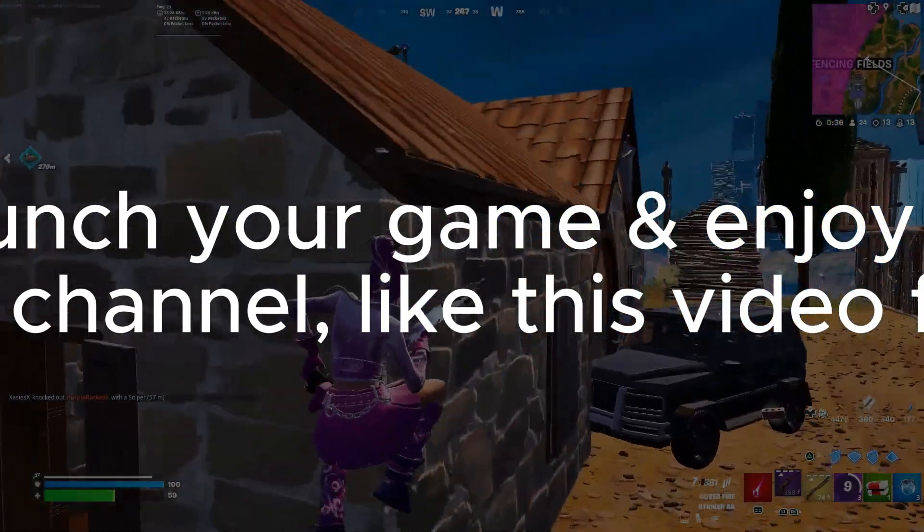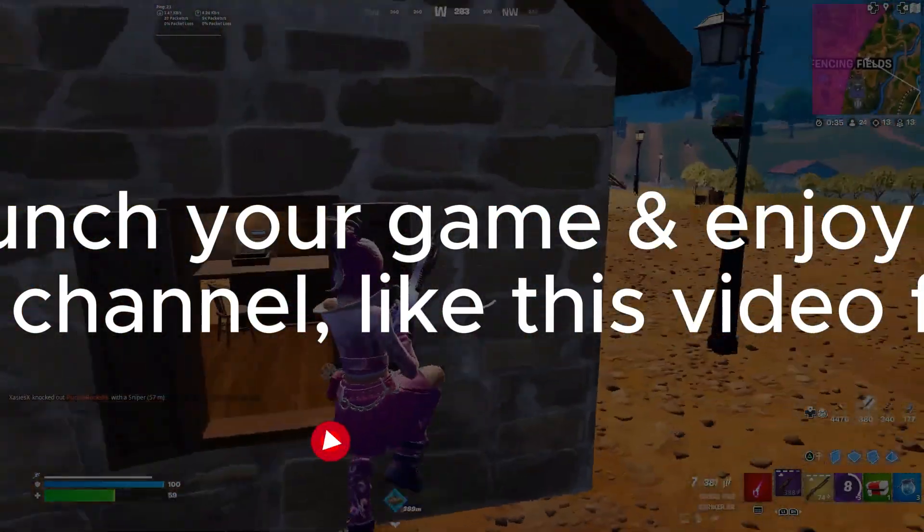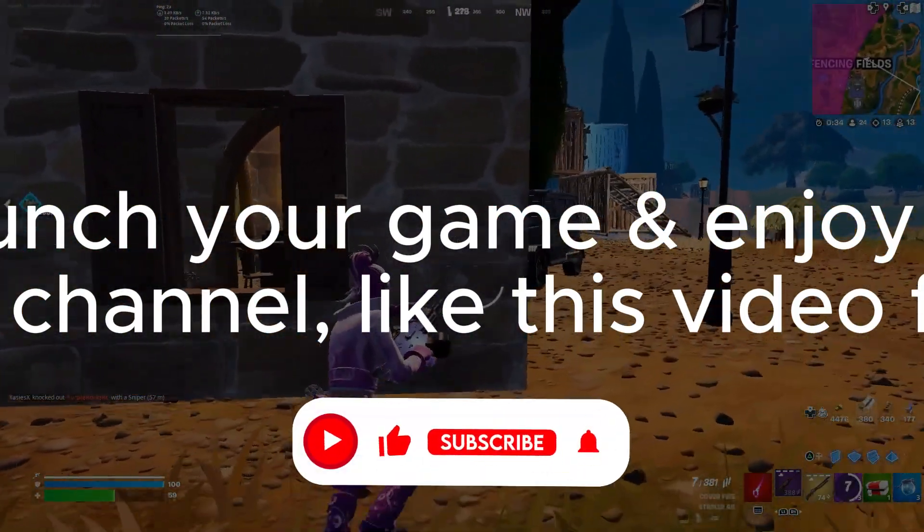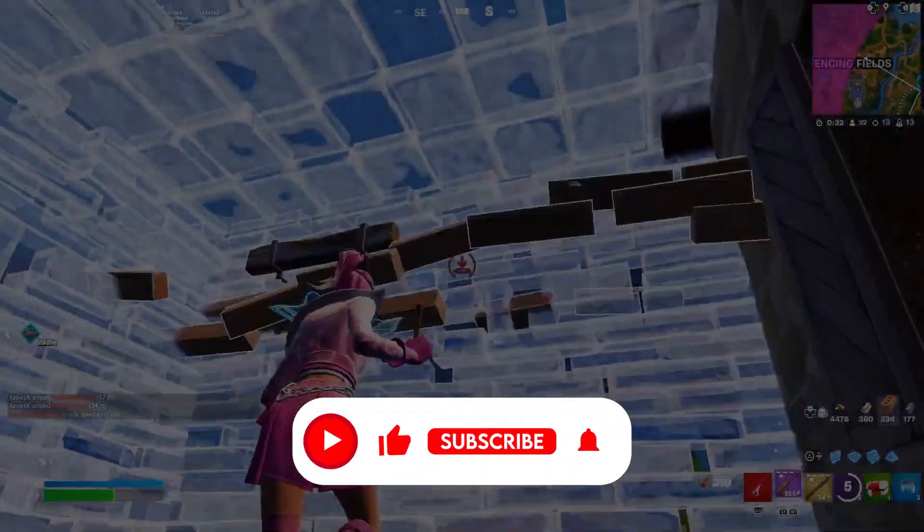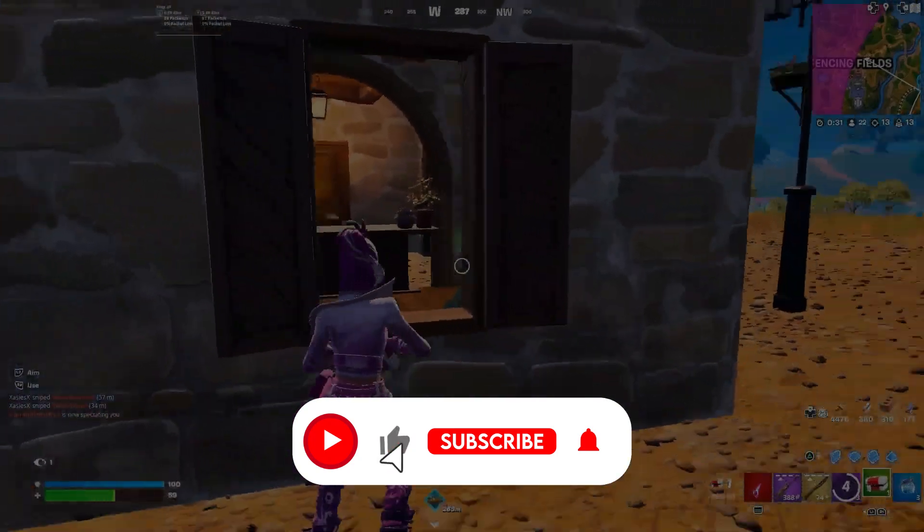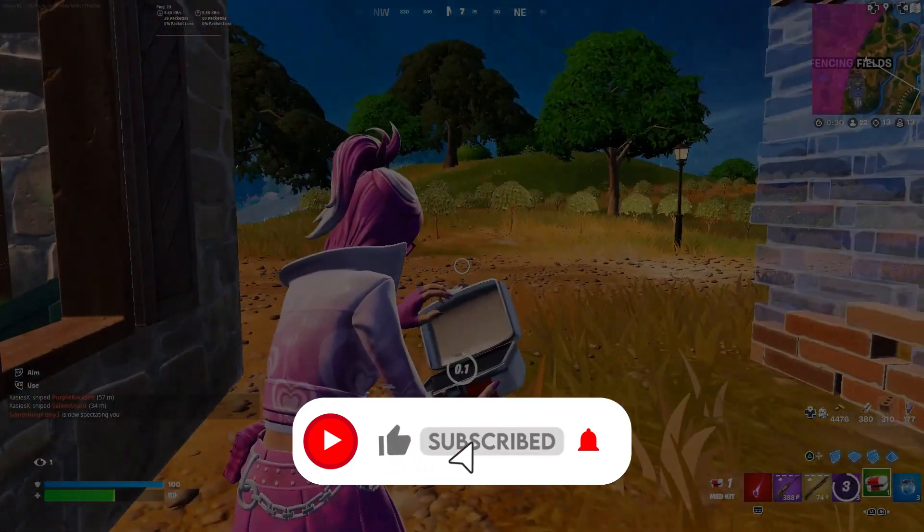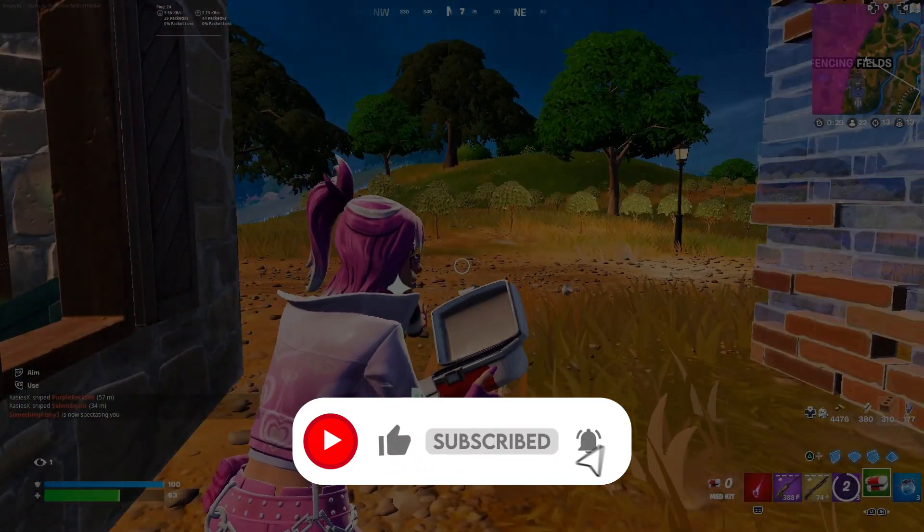Now restart your PC, launch your game, and enjoy the best performance. So subscribe to my channel, like this video for more content.